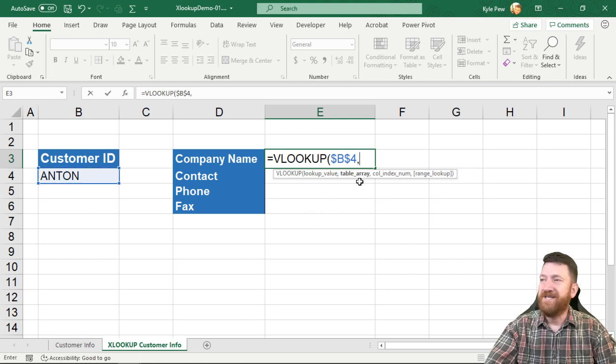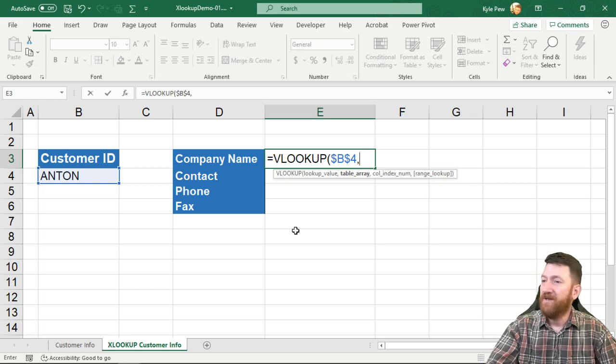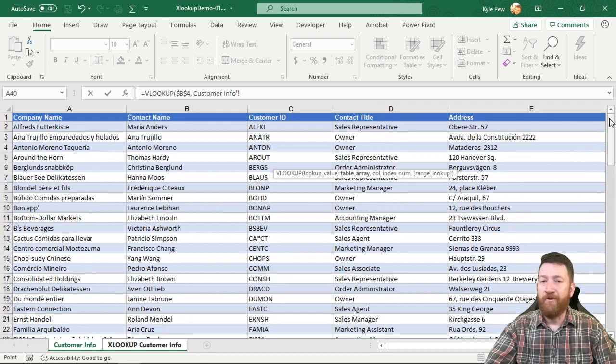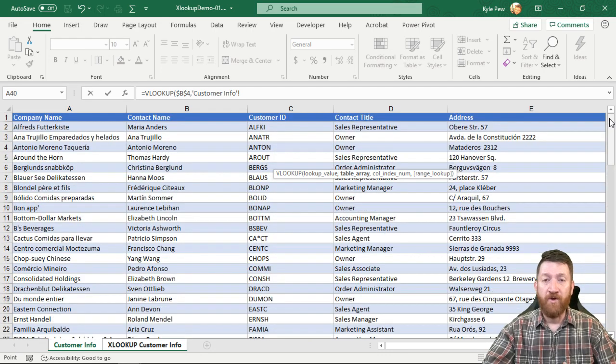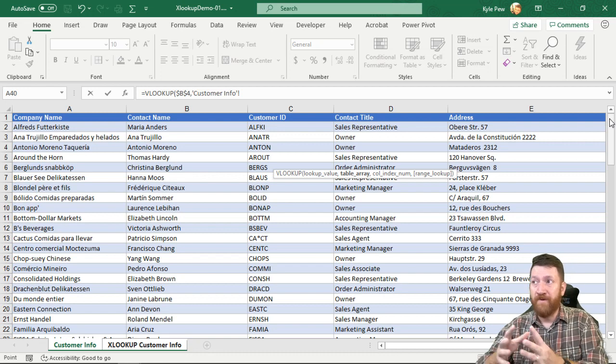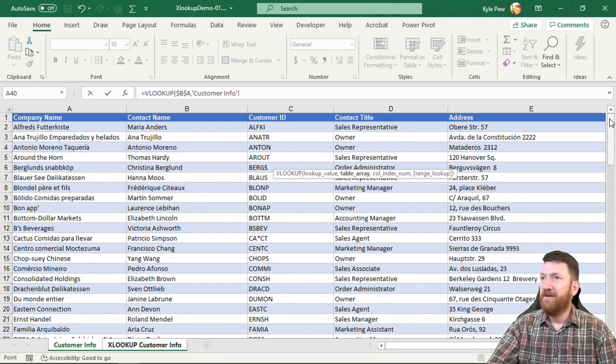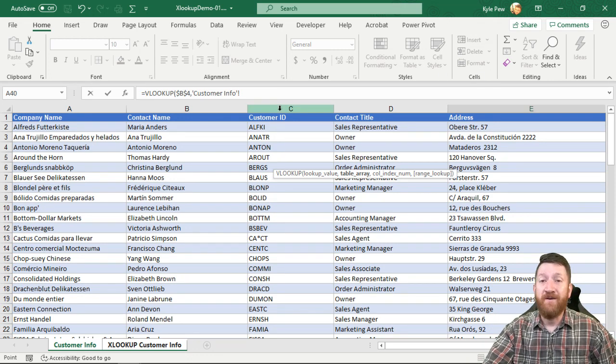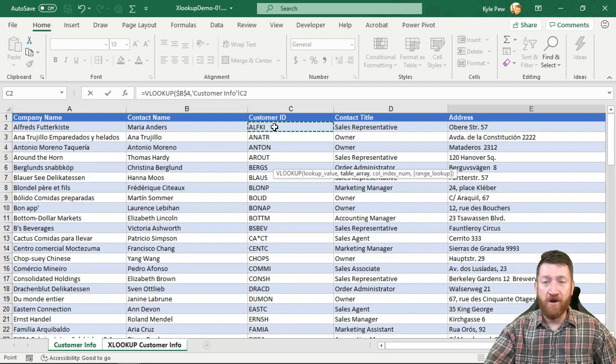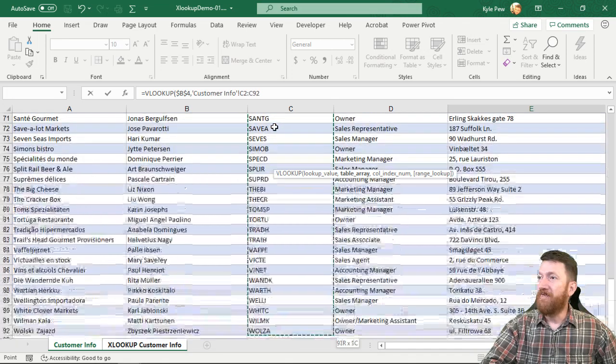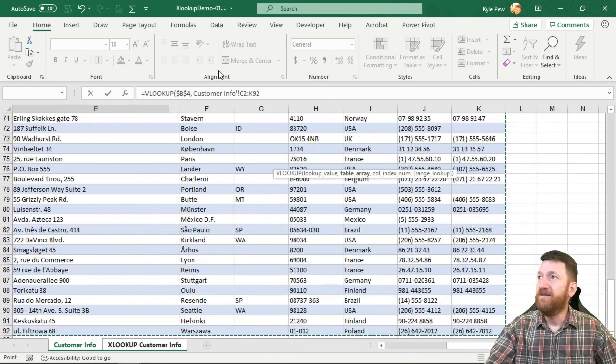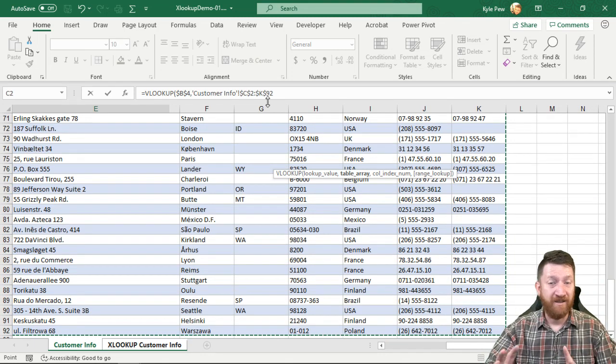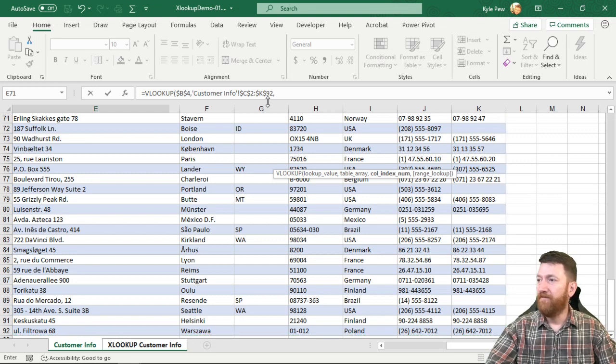Comma. Now it wants to know the table array. Where is it that I'm going to search for the data? So I hop over to the customer info tab and I can grab my table here. Now here's one of the limitations of the VLOOKUP. The value that I want to look up is the customer ID. Well in this list the customer ID is found inside of column C. So for the VLOOKUP I would have to grab from that column over to the right. I would lock that down F4 because that's the list or range that I want to search.